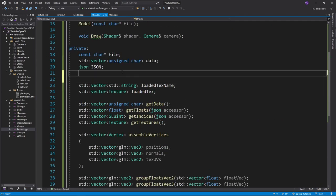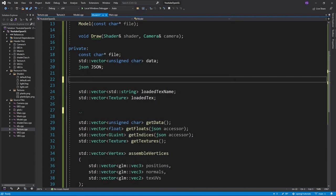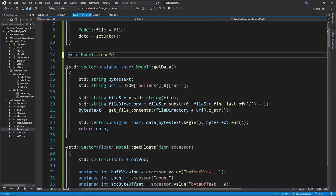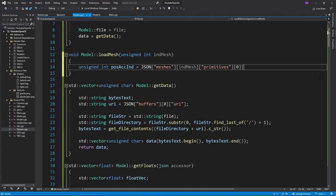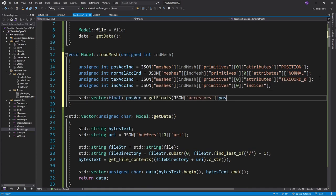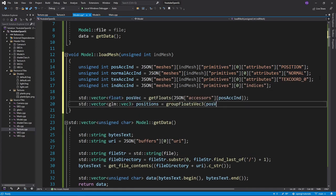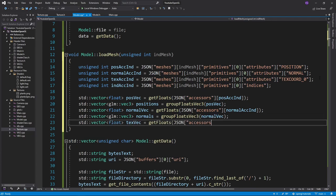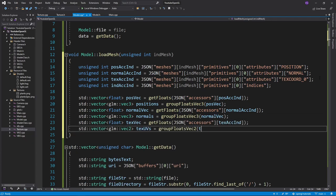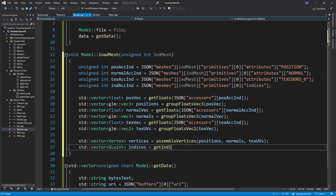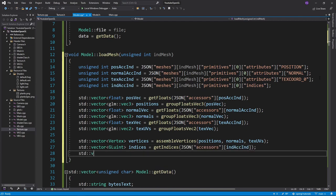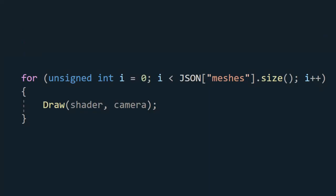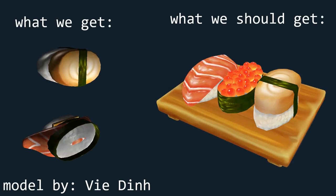We now have all the elements needed for a mesh, so let's make a loadMesh function that will take in as an argument the index of a mesh we want to load. We'll also want to create a meshes vector to store all the loaded meshes into. So first we want to get the indices of all the accessors of the vertices. Then we'll simply use our GetFloats and GroupFloats functions for the attributes of the vertices. After that we assemble our vertices and get our indices and textures. Then we just create a mesh with these three vectors and push it to the meshes vector.